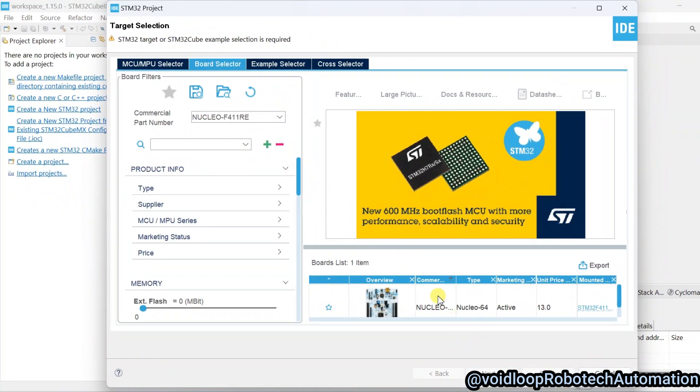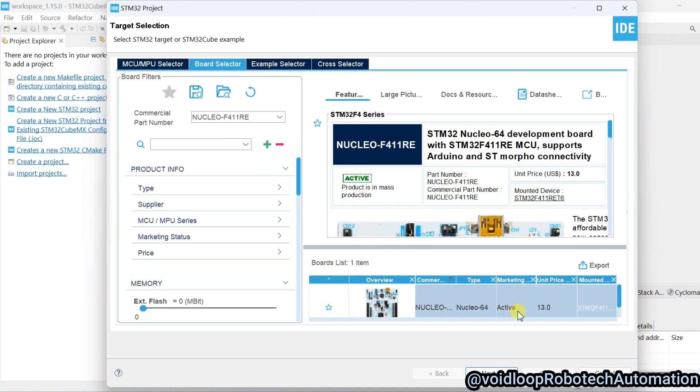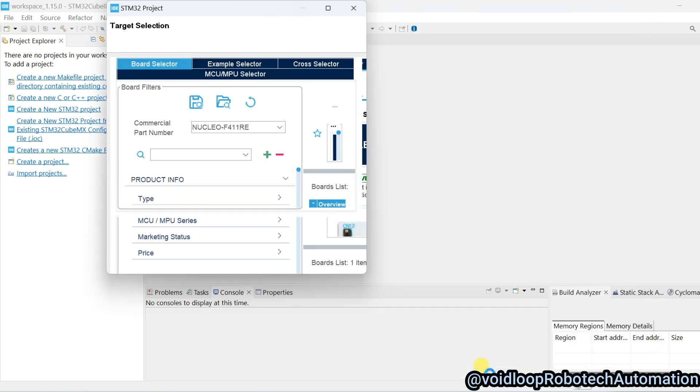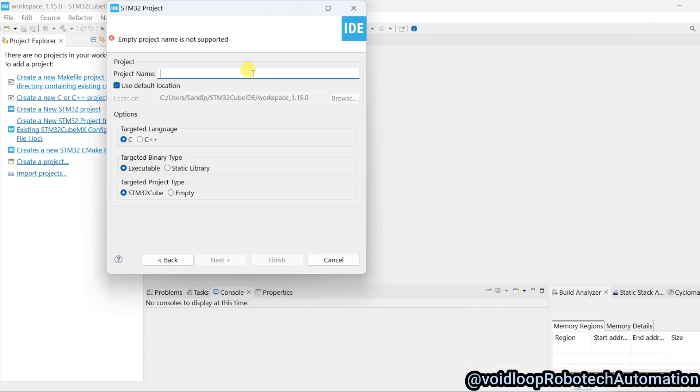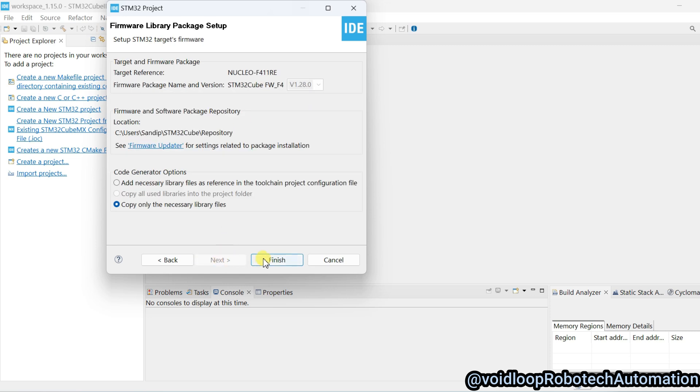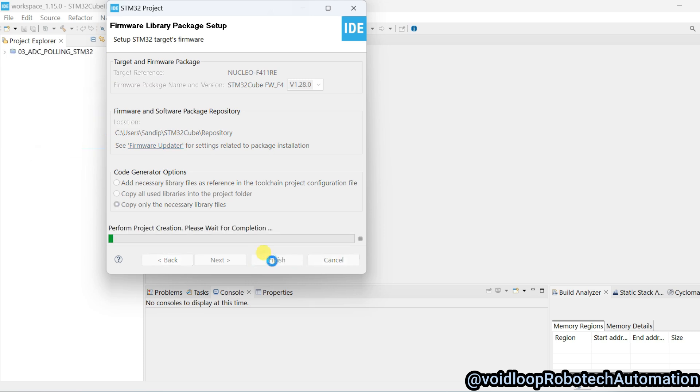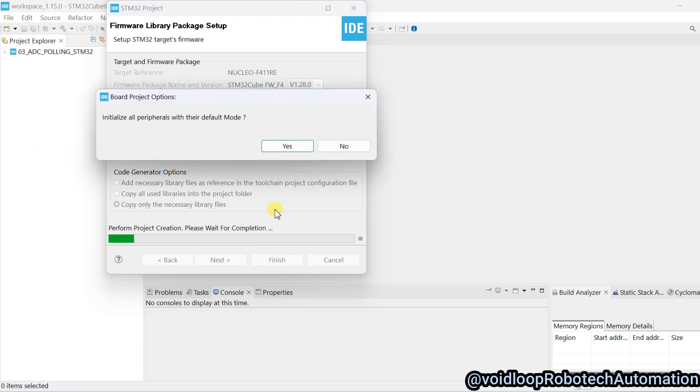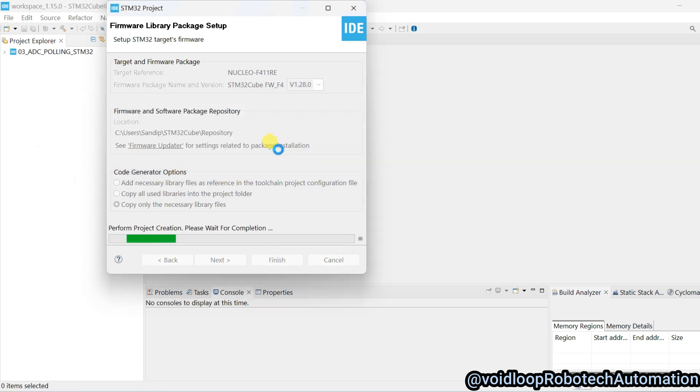And click here and go to next. Type here project name, project name is ADC with polling STM32, and next and finish. Click over here S.